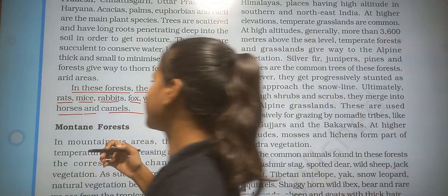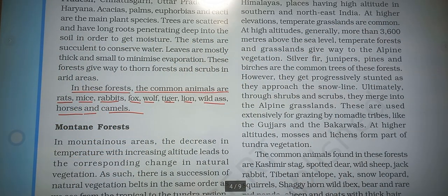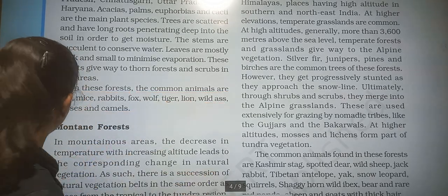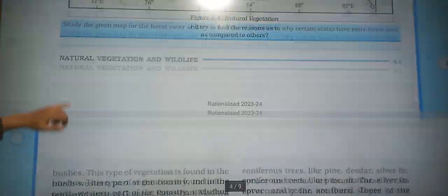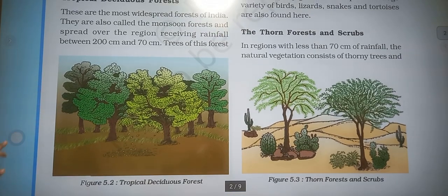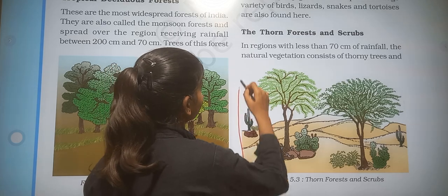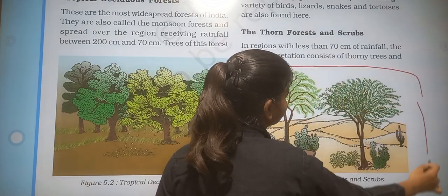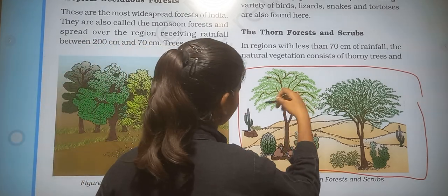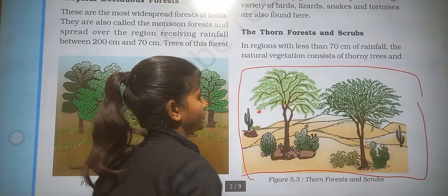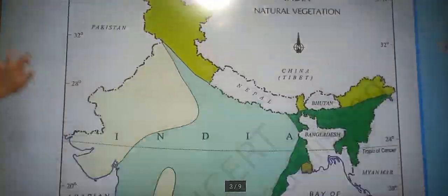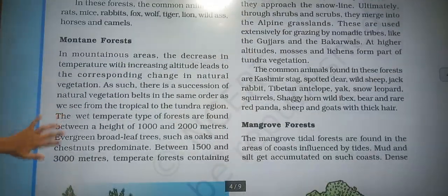Here is the image of thorn forest. You can see the leaves are very small and thick to minimize evaporation. Now we move to the second forest, that is montane forest.